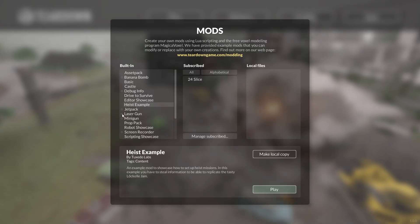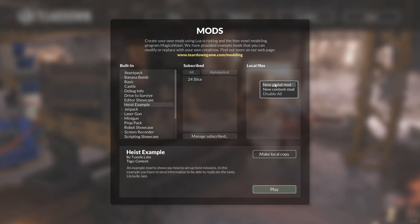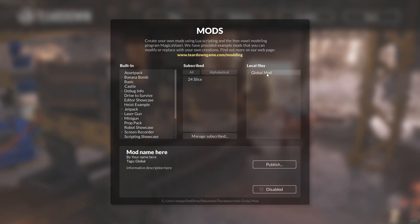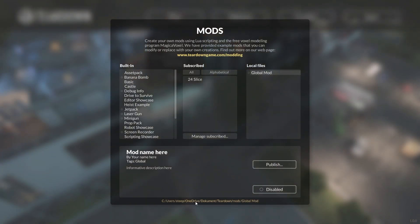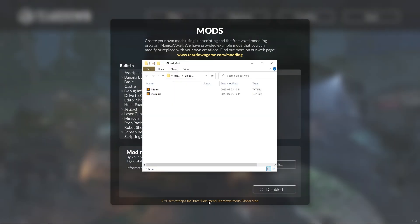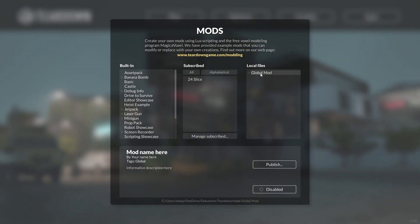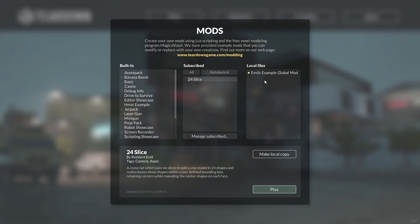Let's start with creating a global mod. I right-click in my local files and select New Global Mod. With this global mod selected, I get a path down here that is clickable. Clicking it brings up an explorer window with the files of the mod. I'll go up one level, select the global mod folder, and rename it. When I go back to the game and deselect my global mod, it is updated.